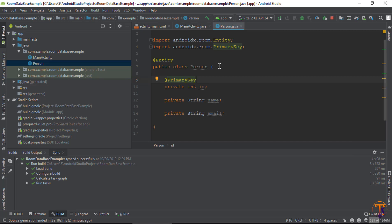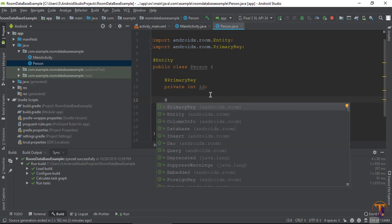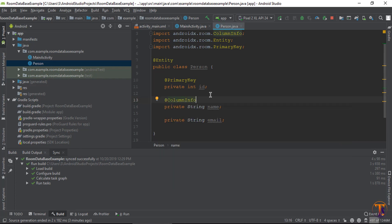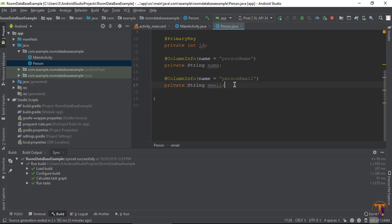For the primary key you can also define it as auto-generate by adding brackets and typing autoGenerate, but I'm not going to add auto generation. For the other attributes, add the @ColumnInfo annotation. For the name attribute, type the column name as 'person_name'. For the email attribute, also add @ColumnInfo and set the name as 'person_email'.